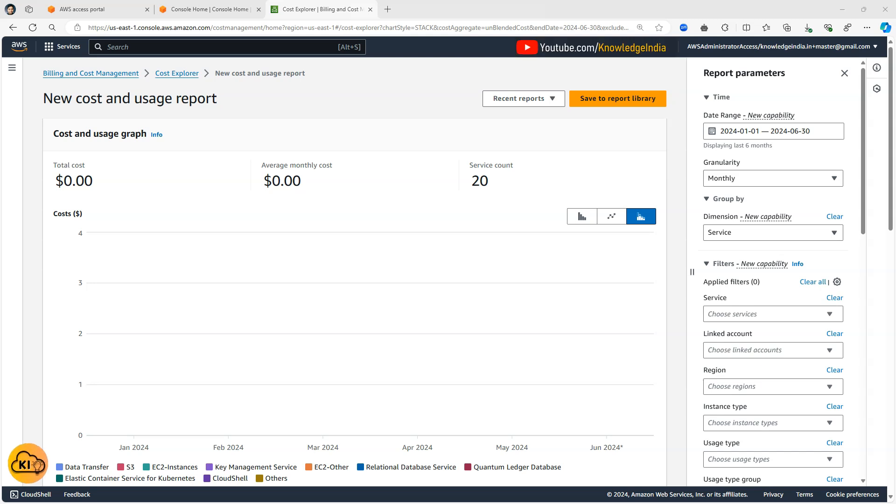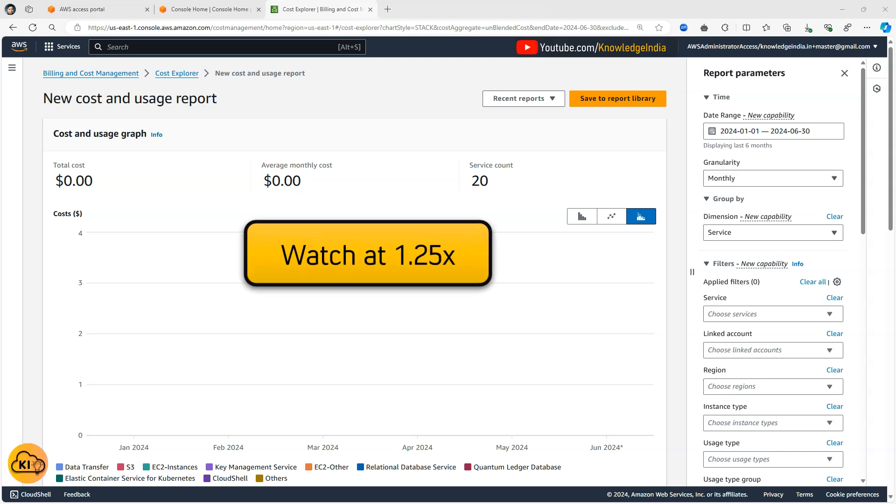Hello everyone. Welcome to Knowledge India once again. In this particular video, we will talk about AWS Cost Explorer.